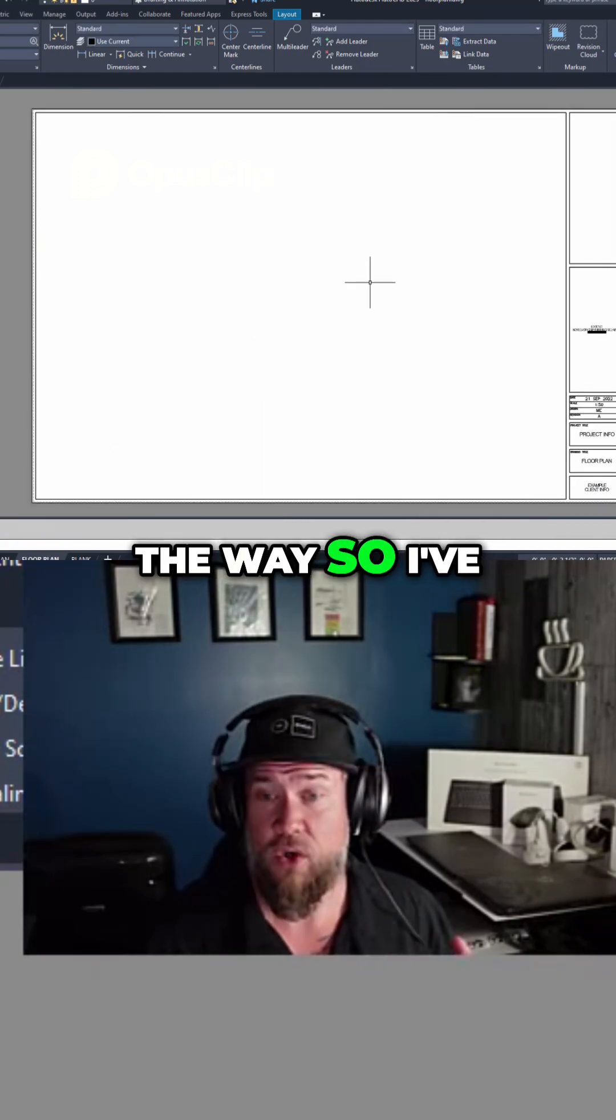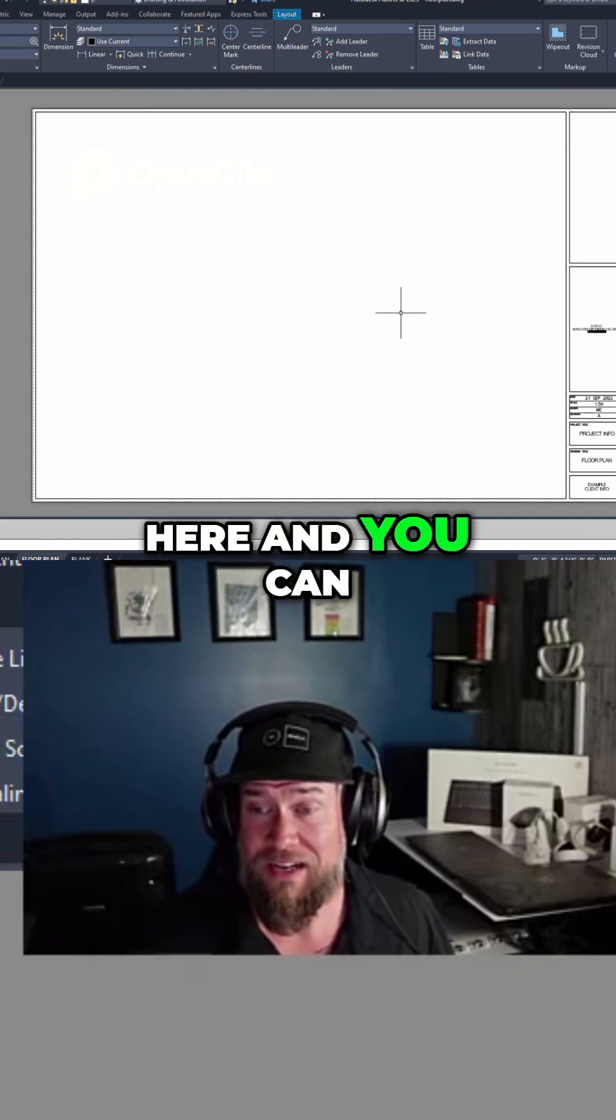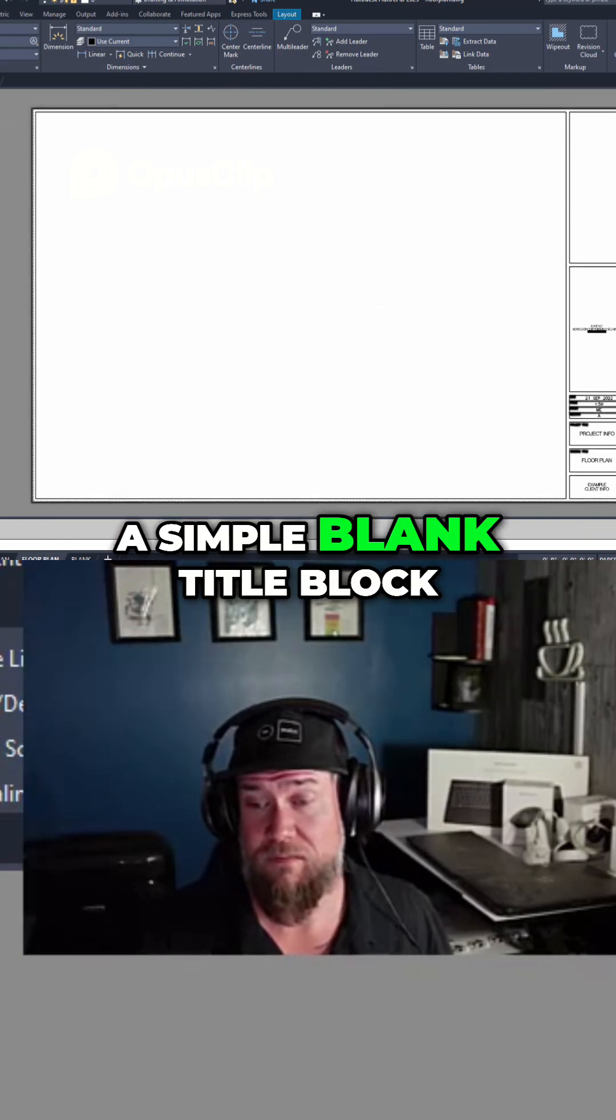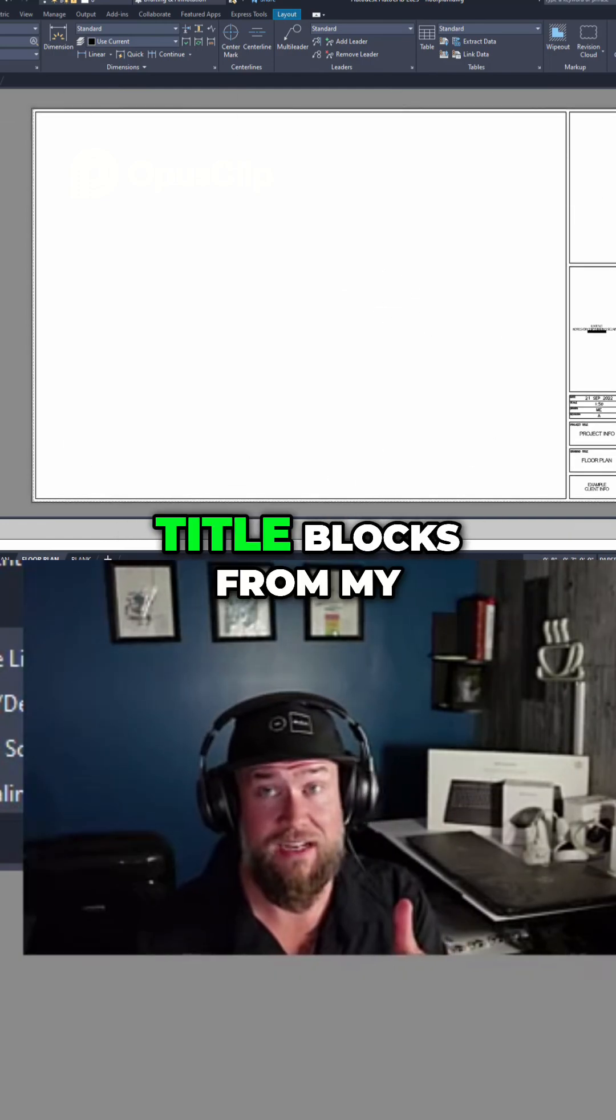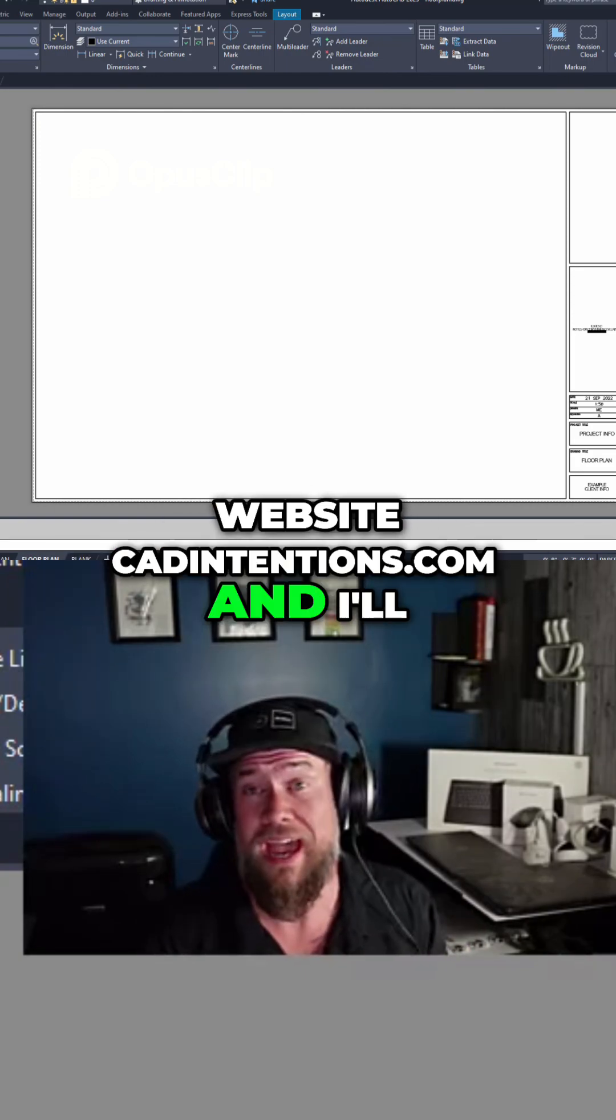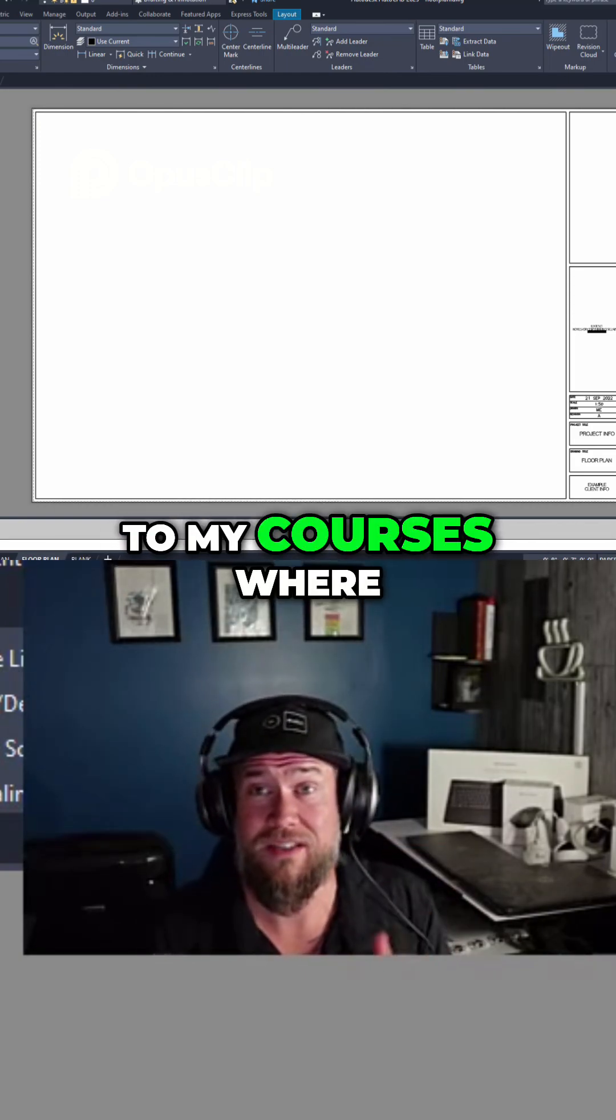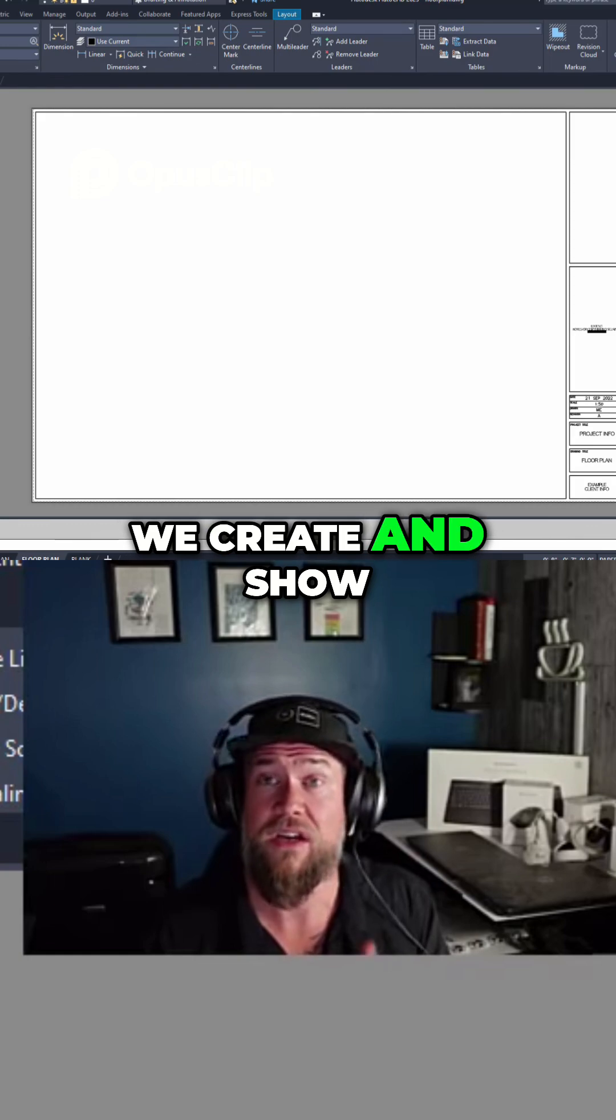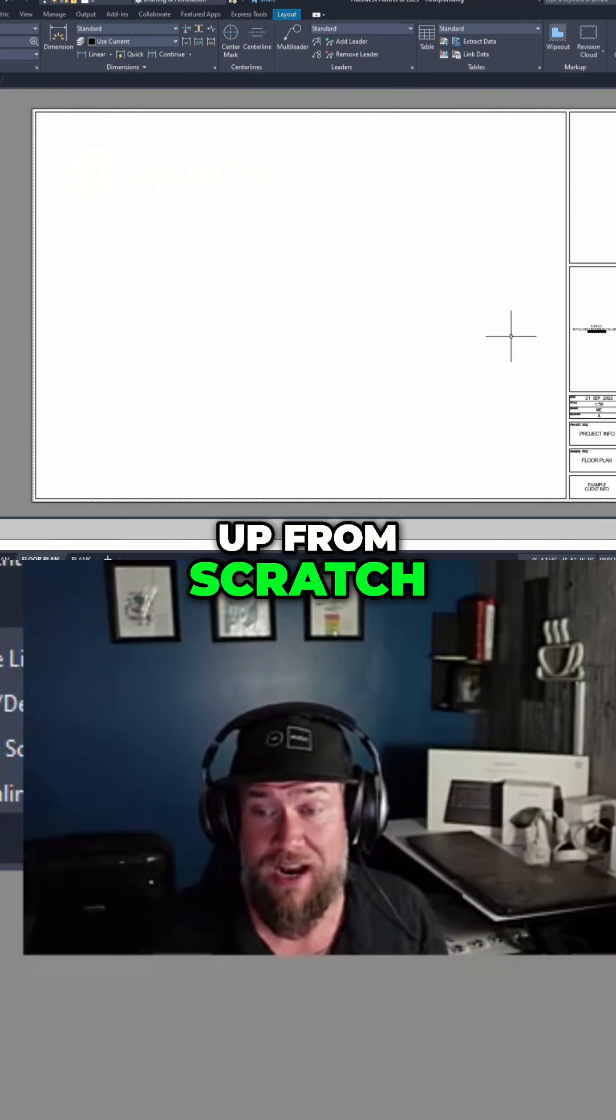So I've deleted the existing viewport here, and you can see I've just got a simple blank title block. You can get these title blocks from my website, cadintentions.com, and I'll put links down below to my courses where we create and show how to set these up from scratch.